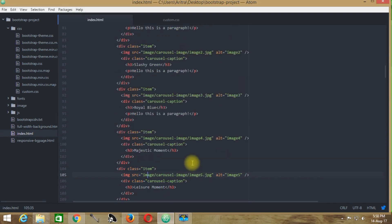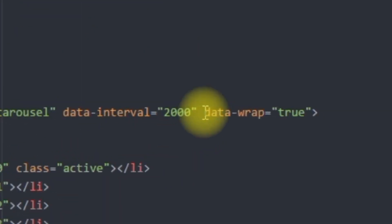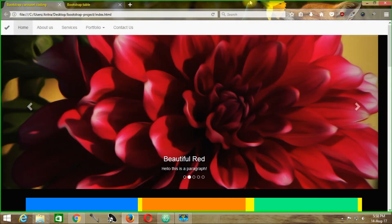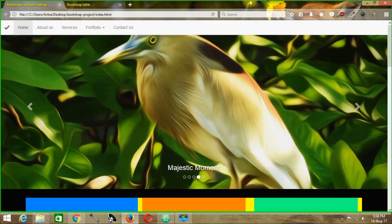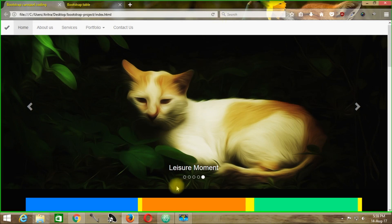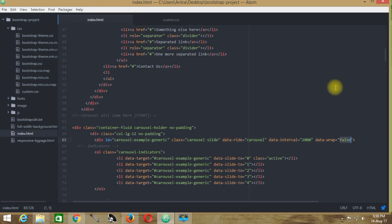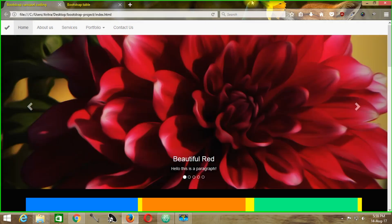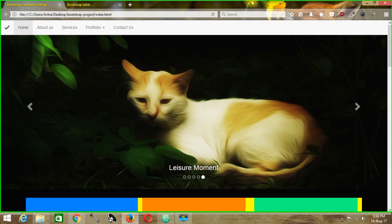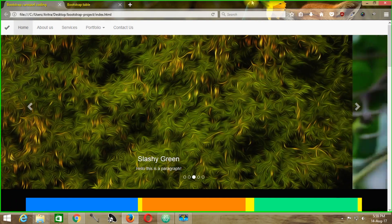At the end of the slider the images cycle back from the beginning — this is known as data cycling. To enable this, set data-wrap to true. If you change data-wrap to false, the slider will stop after the fifth image and not roll back to the first. To keep the cycling going, set data-wrap to true, and the cycle will start over again from the first image.